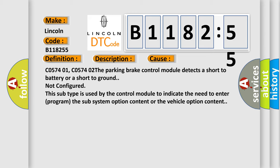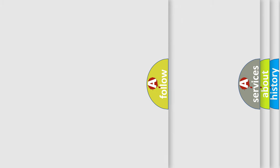C057401, C057402. The parking brake control module detects a short to battery or a short to ground not configured. This subtype is used by the control module to indicate the need to enter program the subsystem option content or the vehicle option content.